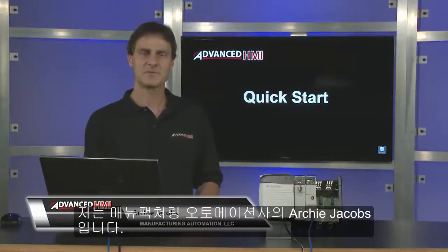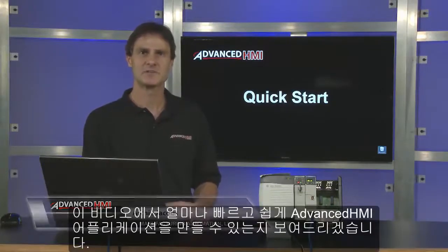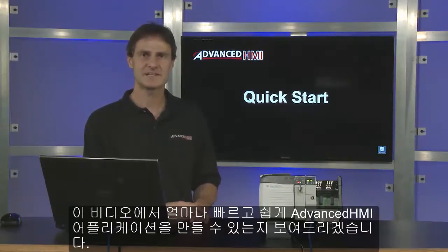I'm Archie Jacobs with Manufacturing and Automation. In this video I'm going to demonstrate how quick and easy it is to build your first advanced HMI application.